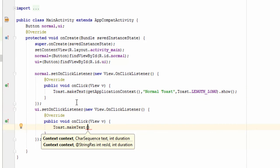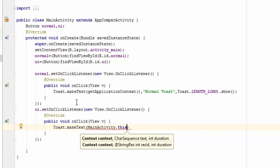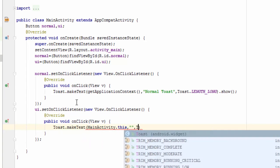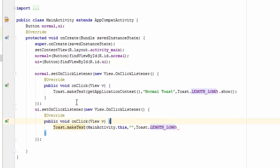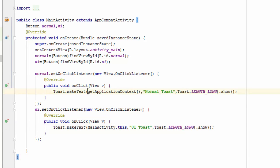The same, we are adding the toast as MainActivity.this, our text, and Toast.LENGTH_LONG.show. And UI toast. So as you can see, in the first one I have given it as getApplicationContext and the second one I have added it as MainActivity.this.